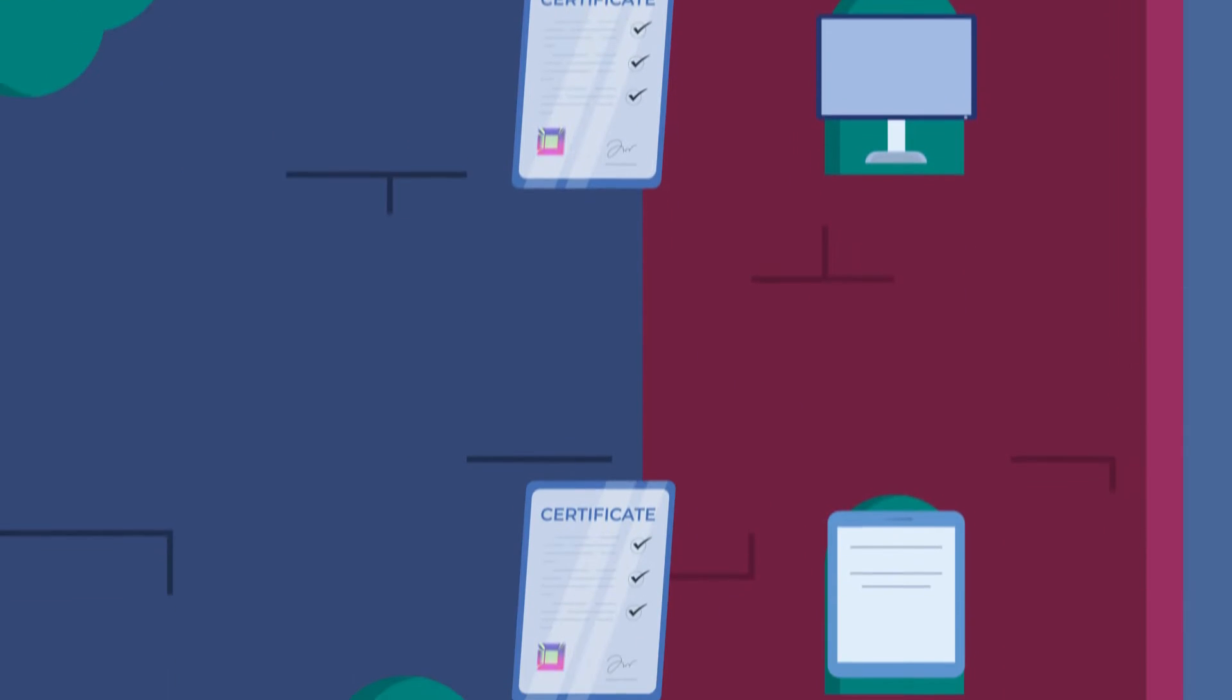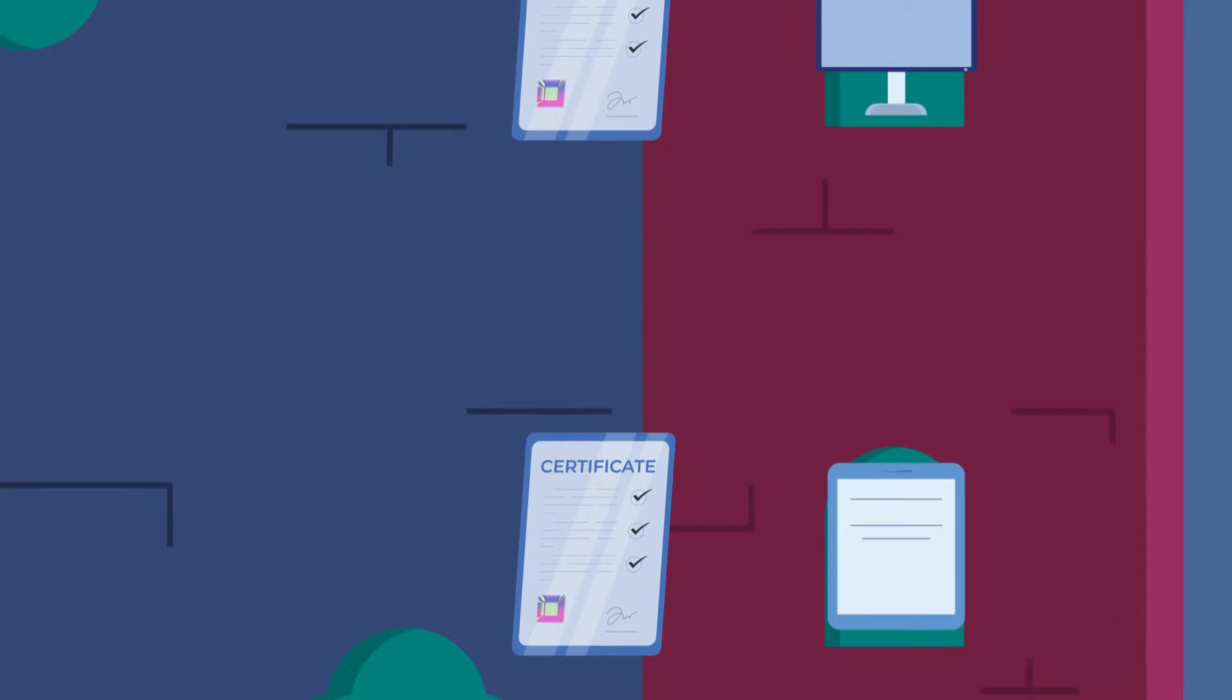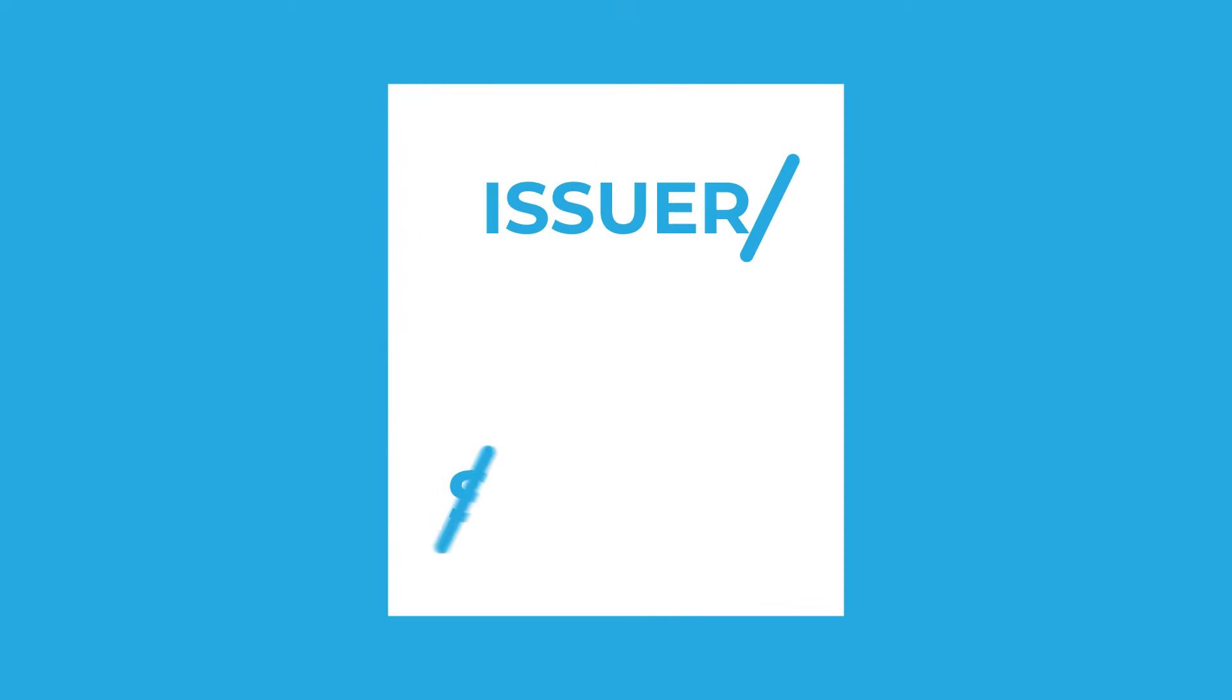Each certificate contains vital information, but two key elements are the issuer and the subject or subject alternative name.